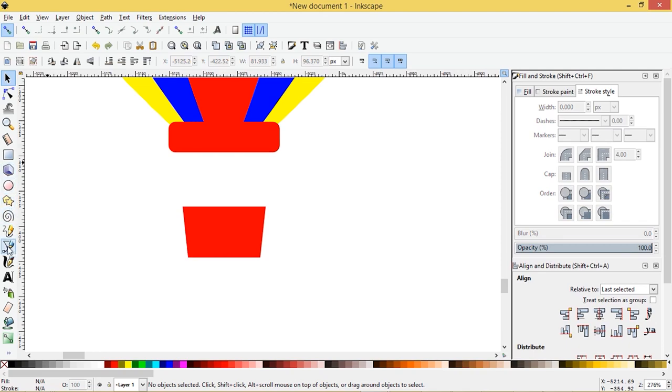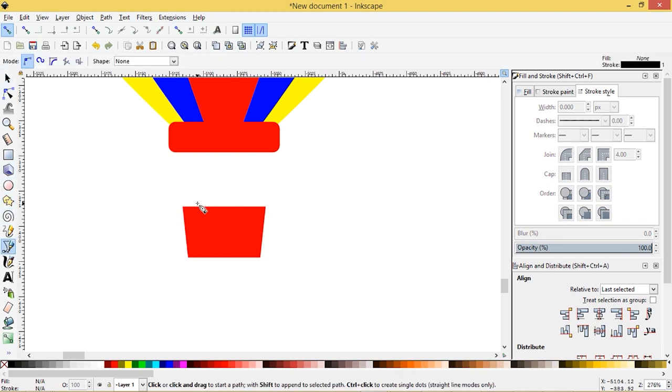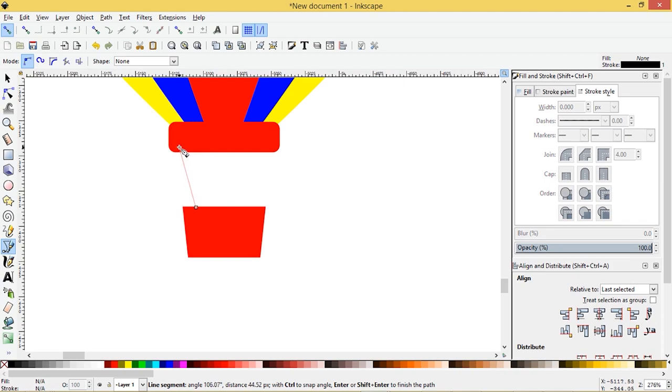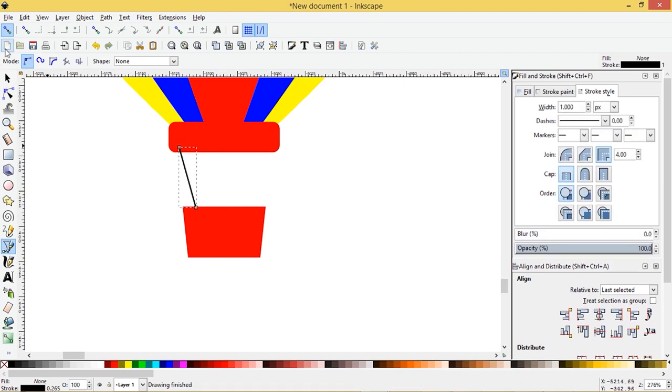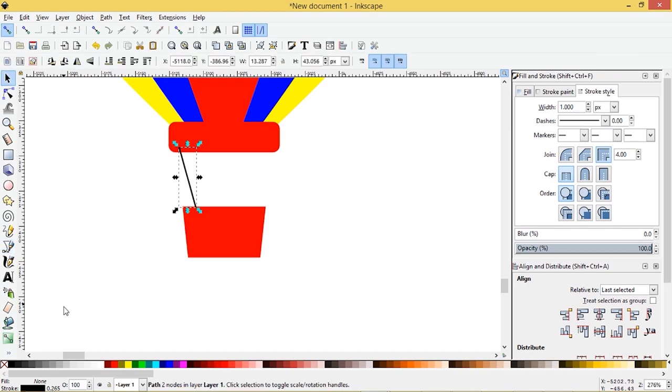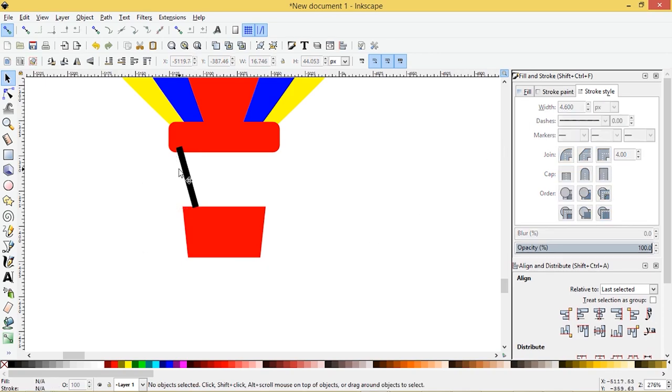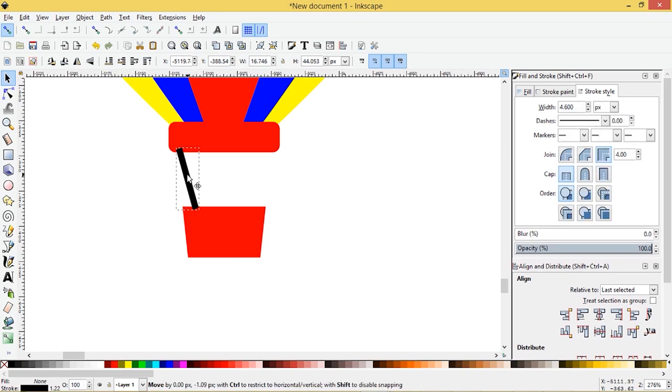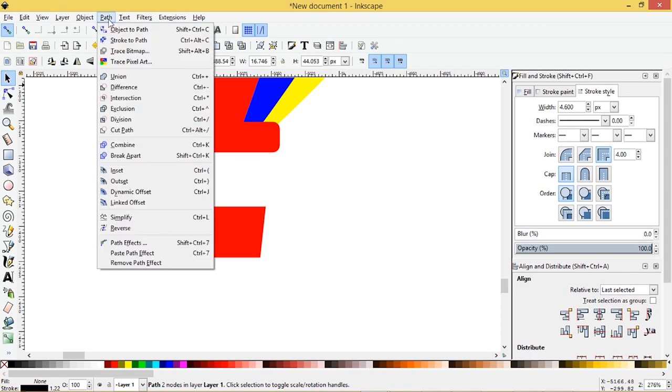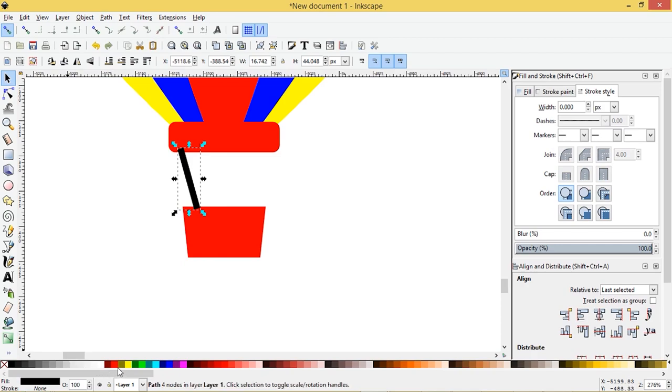Now I'm going to go to the pen tool, click on that and we'll click about here and press enter. Now, I'm going to want that a little bit bigger. So let's go to the stroke style. Let's try five and see how that looks. So I'll go path stroke to path to finalize it. I'm going to choose the same red color.